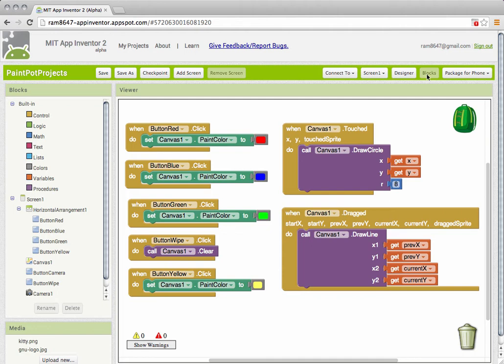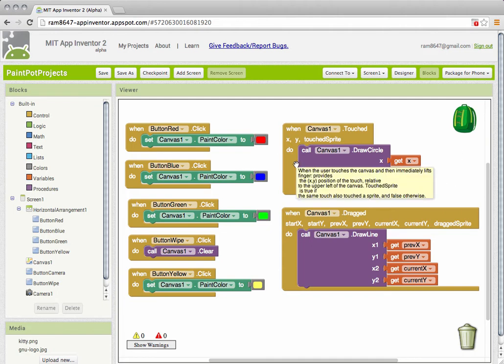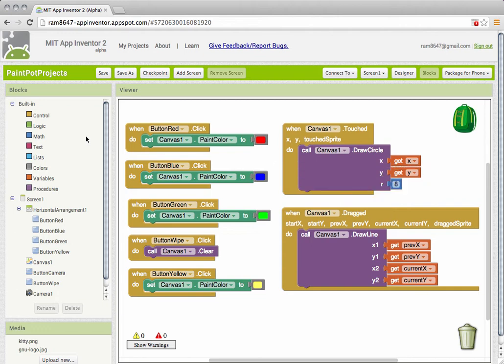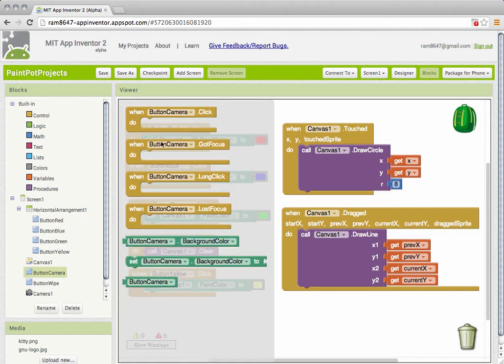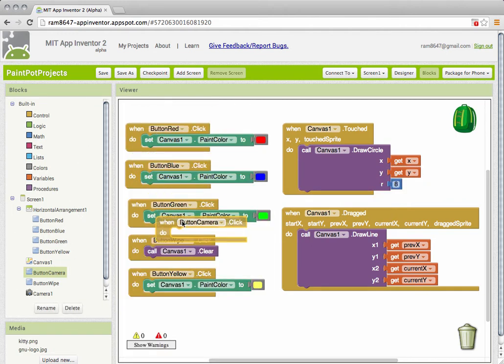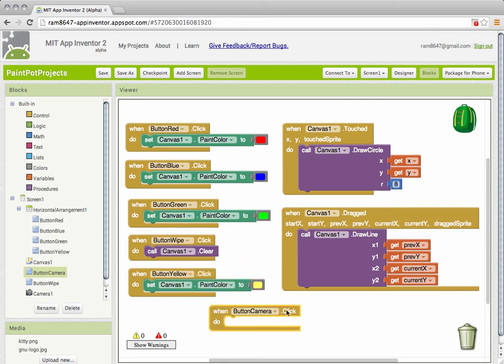So the idea here is that we want to take a picture when the button is clicked. So I need an event handler for when the camera button is clicked when camera button clicked and I need to take a picture.